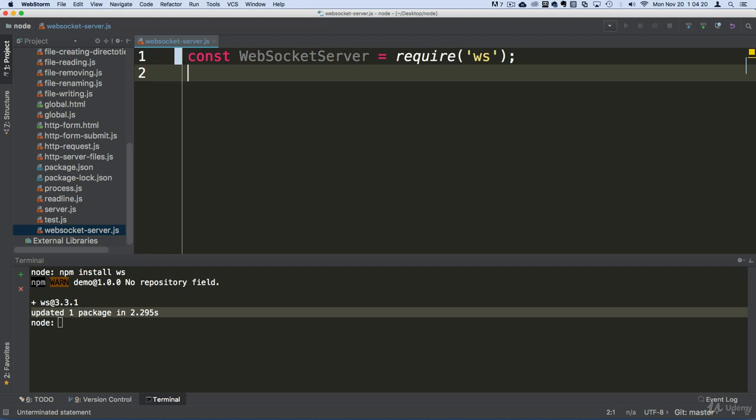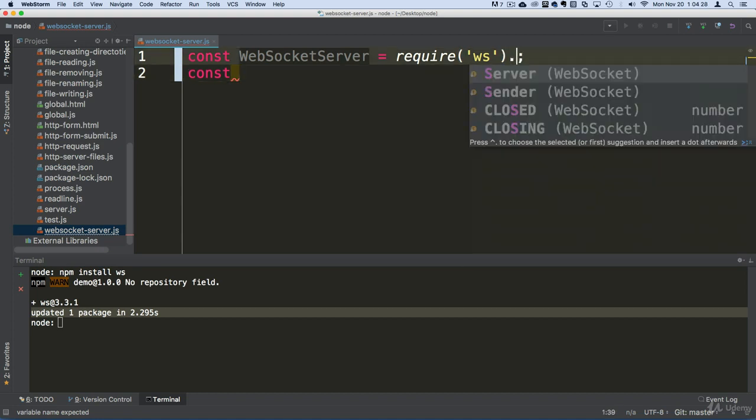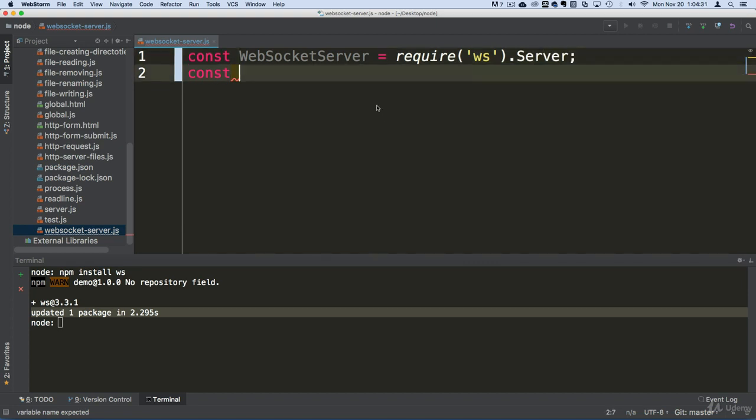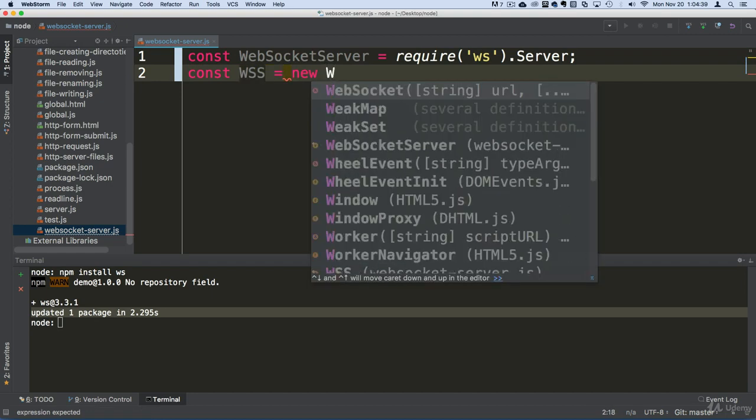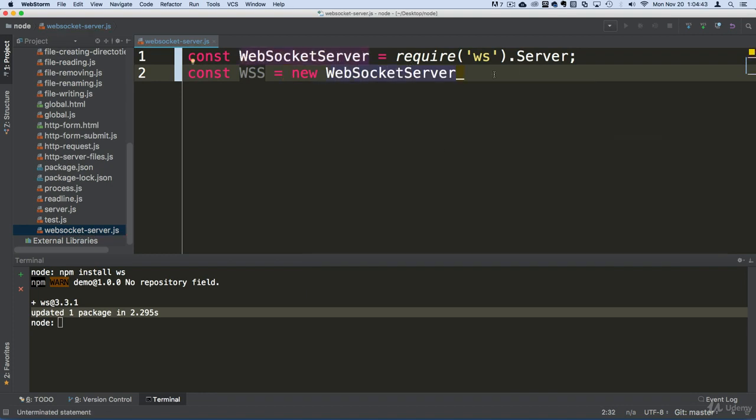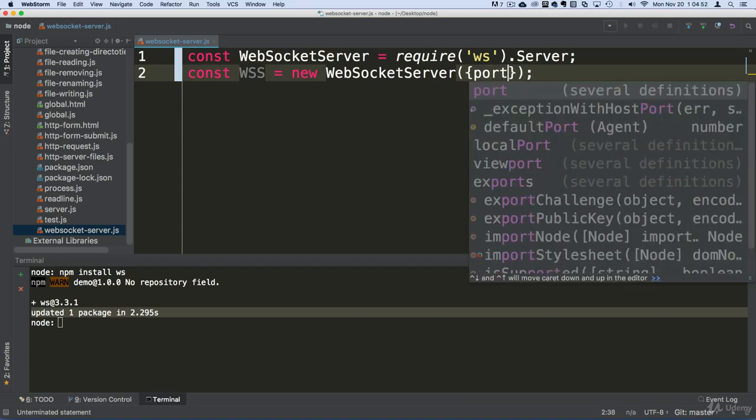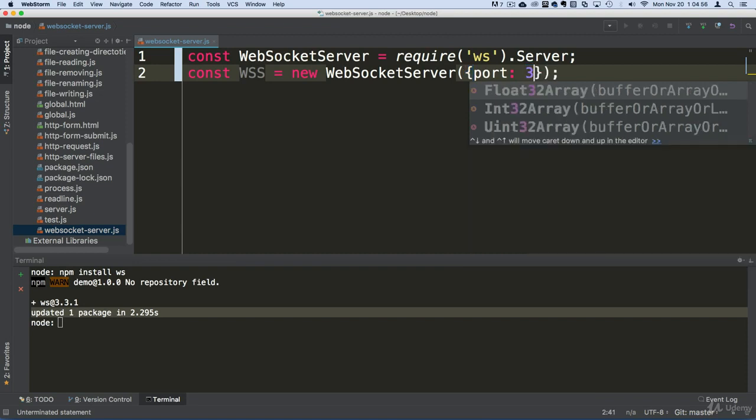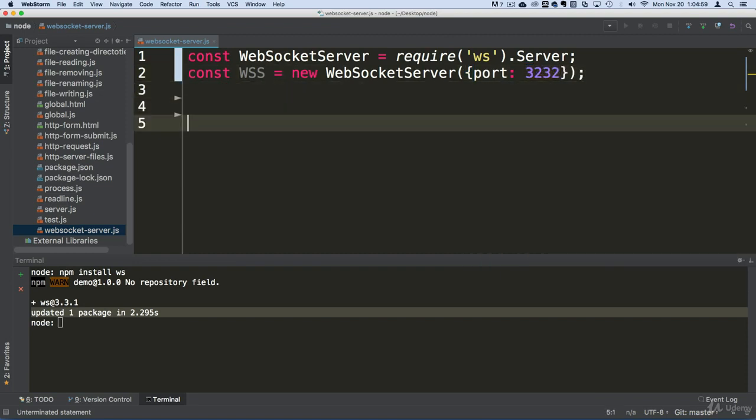So now that we have that module and we are requiring it, let's use it. So I'm going to create another constant and we are going to get a functionality. As a matter of fact, let's do it here. Let's get the server out and let's just say, create a new instance of that WebSocket and we should be seeing the same guy here. Now this is going to take a parameter here and we're going to have this object with different options. We want just the port and we can pass it whatever port we want. I'm just going to play around with it and I'm going to say 3232.